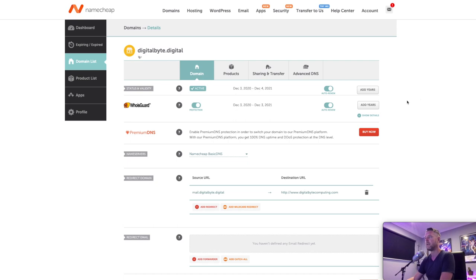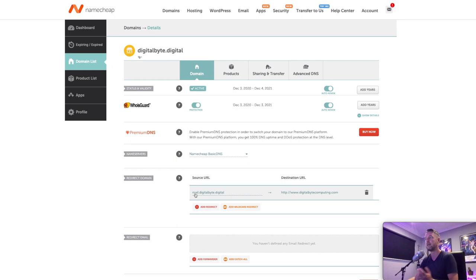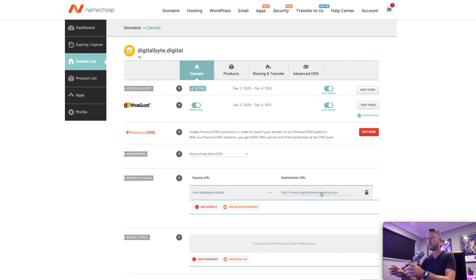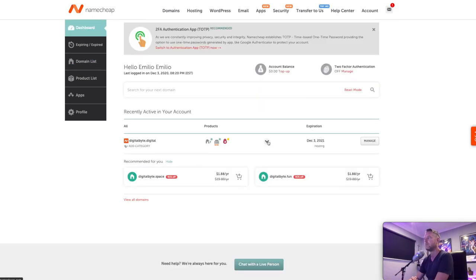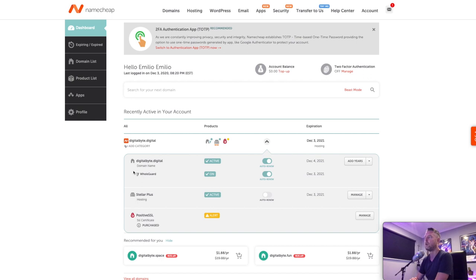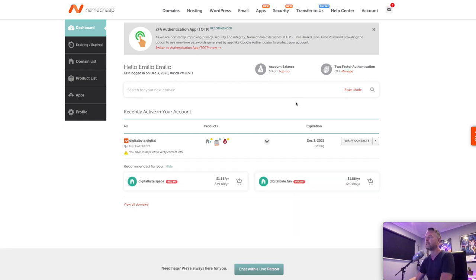Here's something else that I could do quite easily. So I can do like a redirect. So if somebody now visits mail.digitalbyte.digital, it'll redirect it to my www.digitalbytecomputing.com URL that I've got. So you can do a lot of these redirects quite easily right from within here. So if I do a little drop down here, you can see exactly what I've got. So I've got my digitalbyte.digital domain name with who is guard on, and there is my Stellar Plus hosting package on top of that. But that's the basic steps on how to create a domain. Very easy to do.